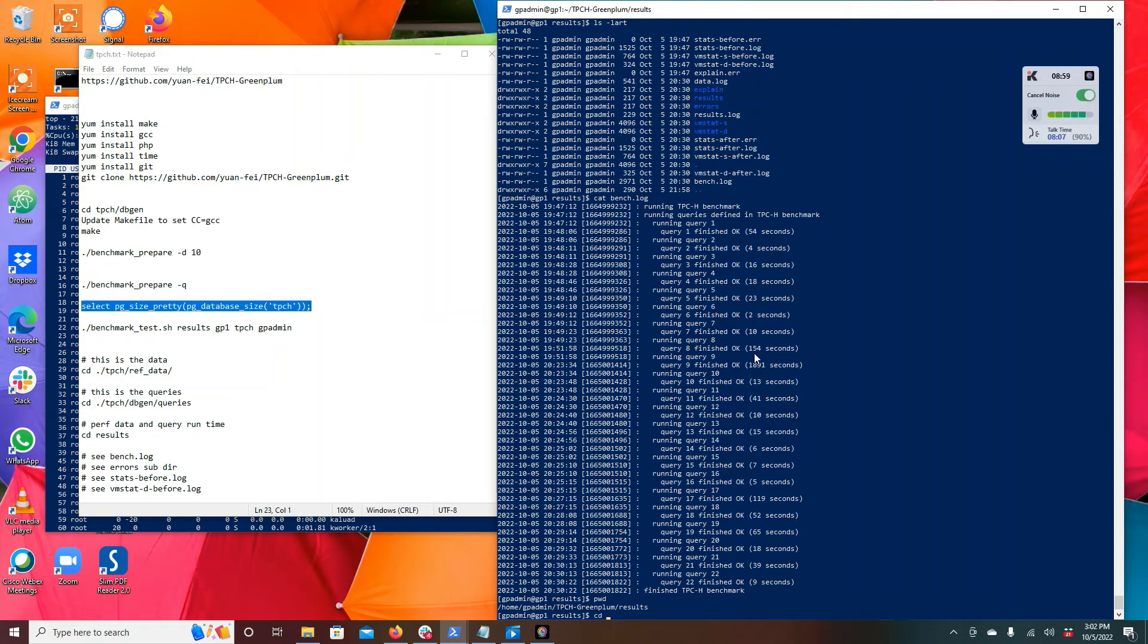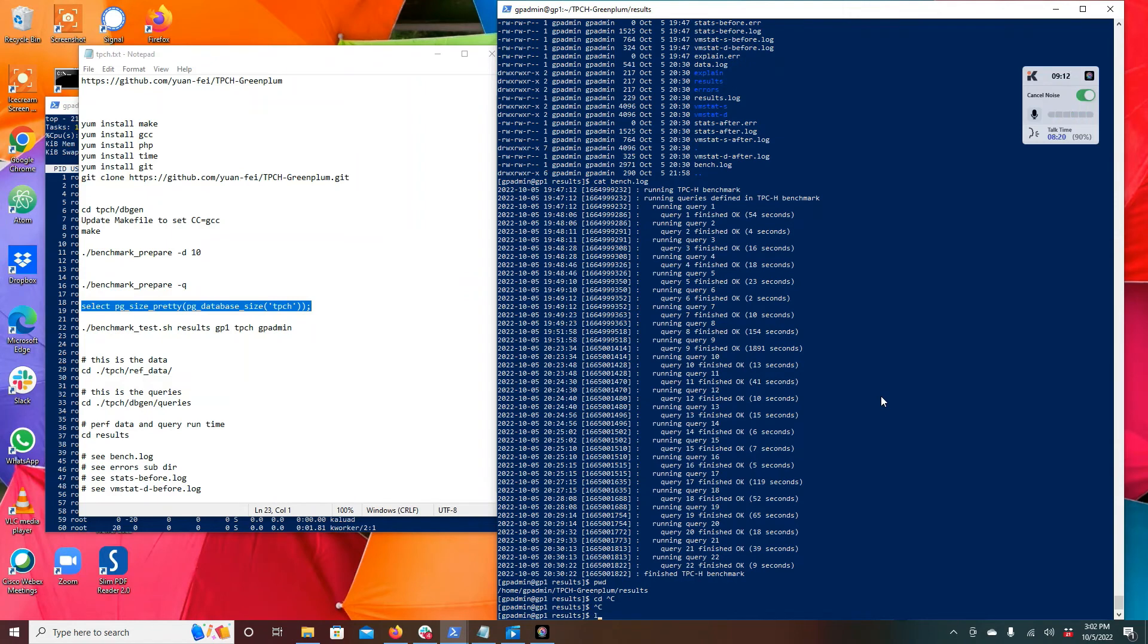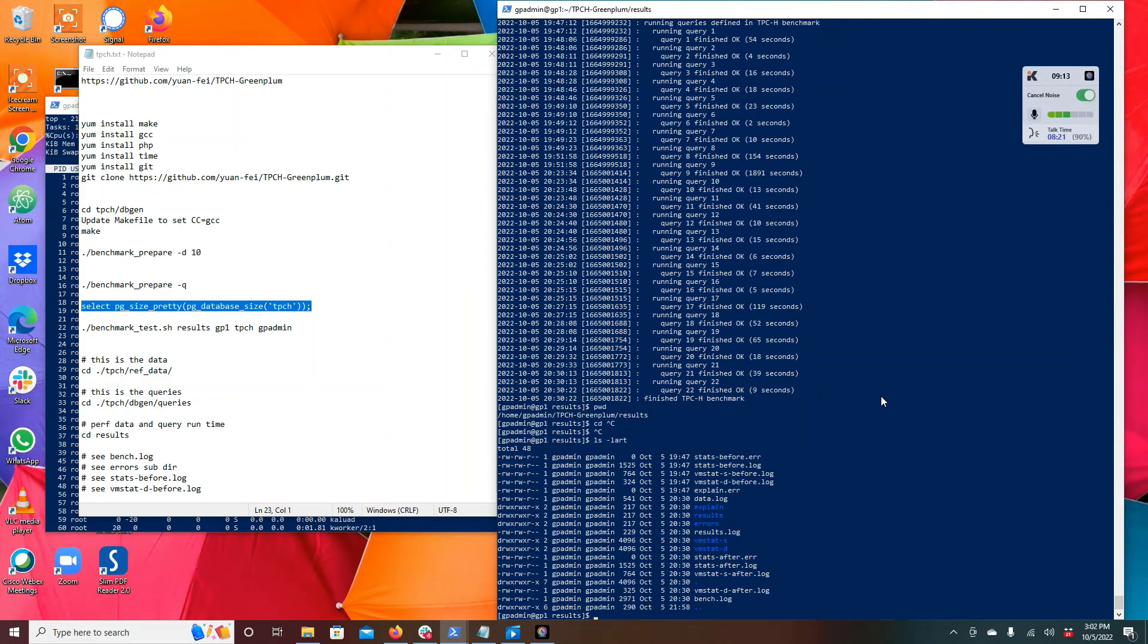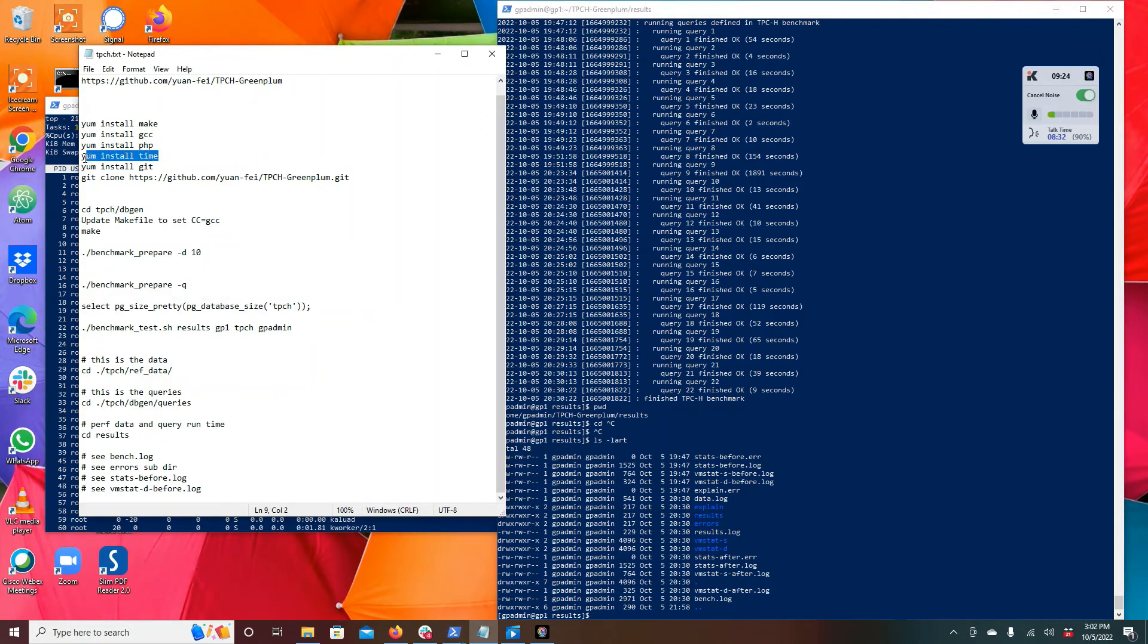In addition to that, as part of your debugging effort or part of your performance improvement effort, there are some other useful files. If you get failures running the thing, if it all finishes right away which happened to me the first time because I didn't have yum install time and it just kind of bombed out trying to run the time command.